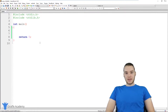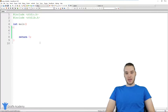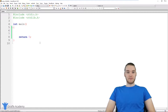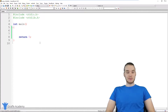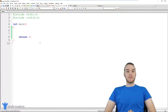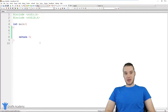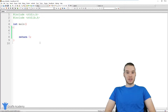Hey, welcome to Draft Academy. My name is Mike. In this tutorial, I'm going to show you guys how to get input from a user in C. A lot of times in our C programs, we're going to be working with all different types of information, and we're going to want to get some of that information from the user. I'm going to show you how we can prompt the user to enter in some information, take that information, store it inside of variables, and then use it inside of our program.